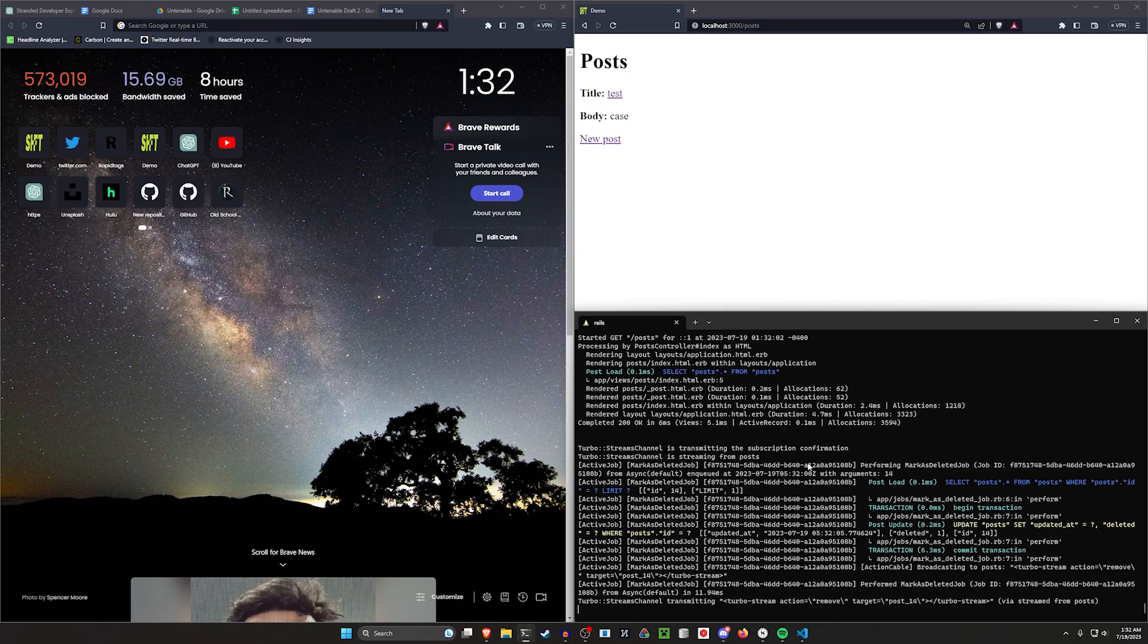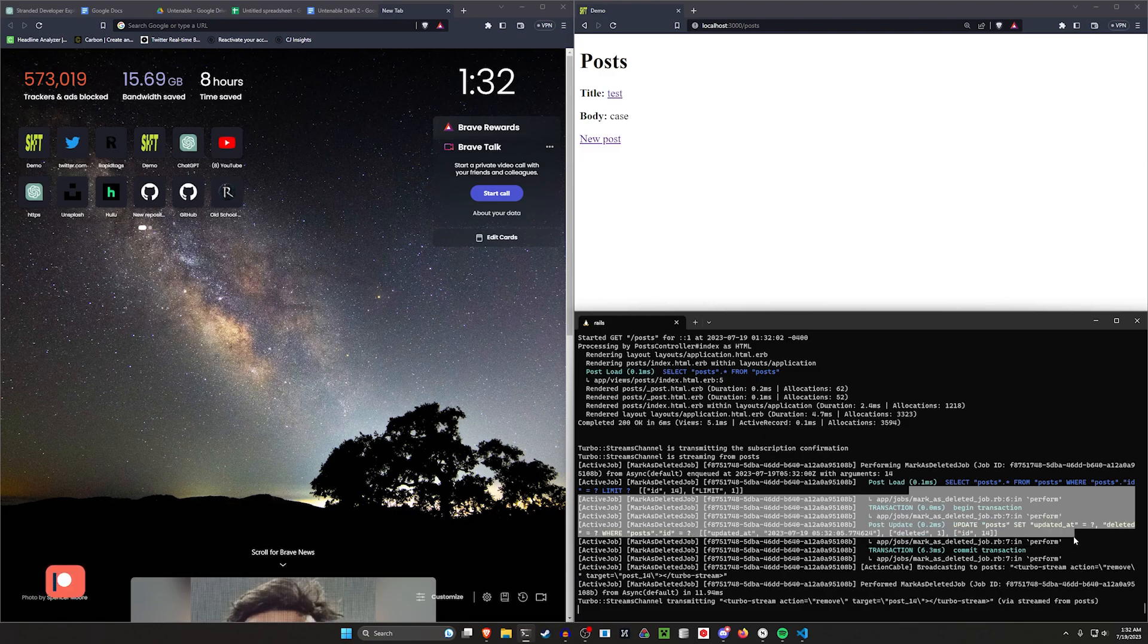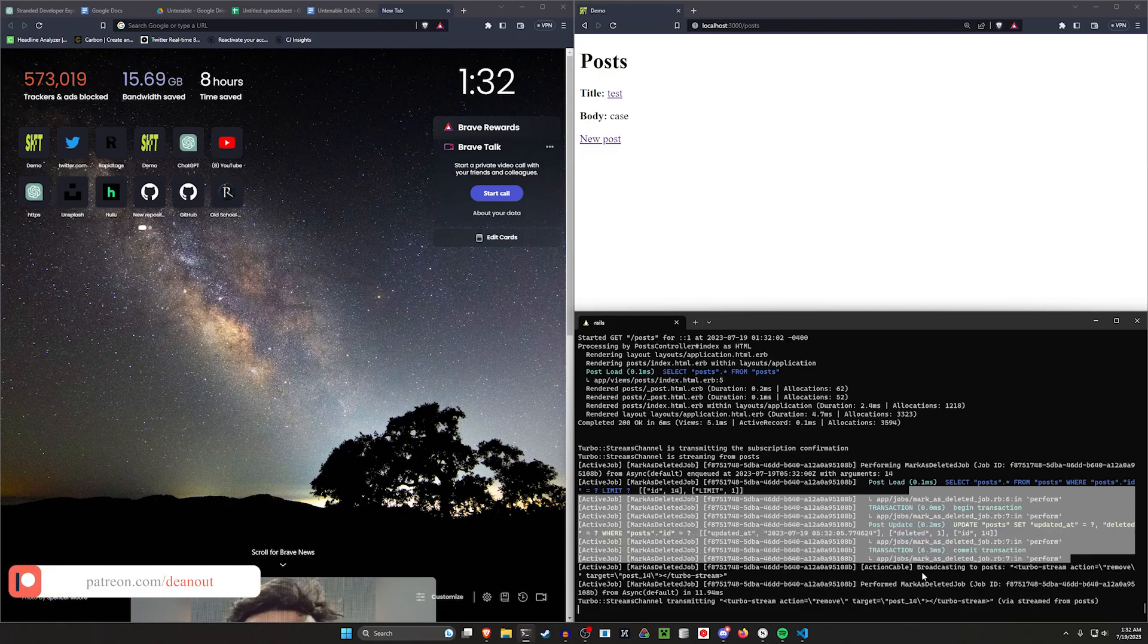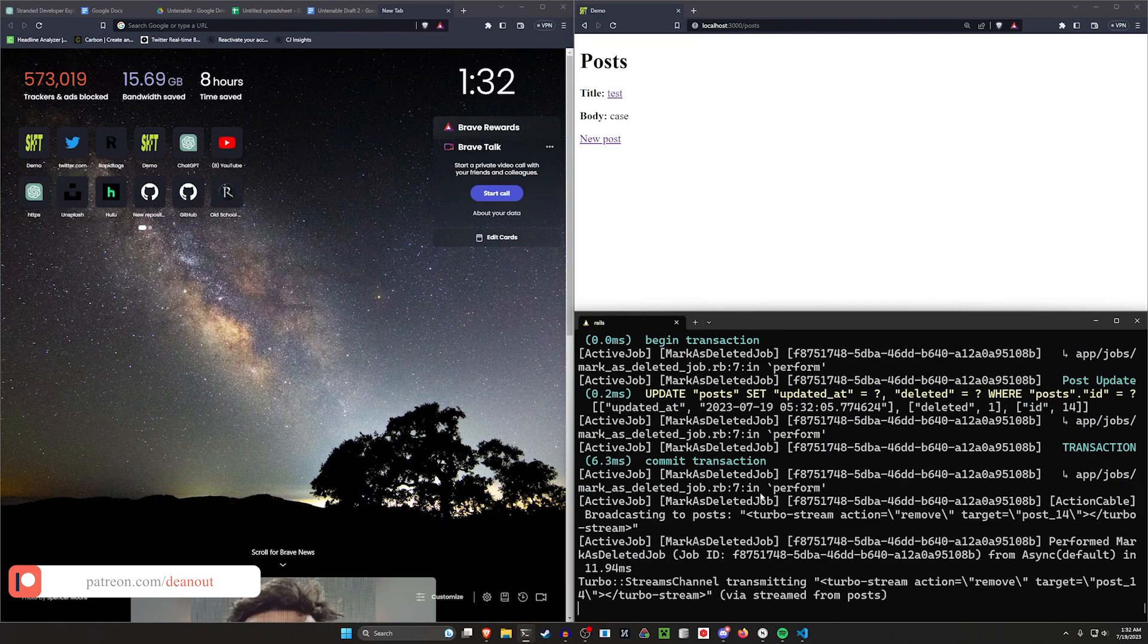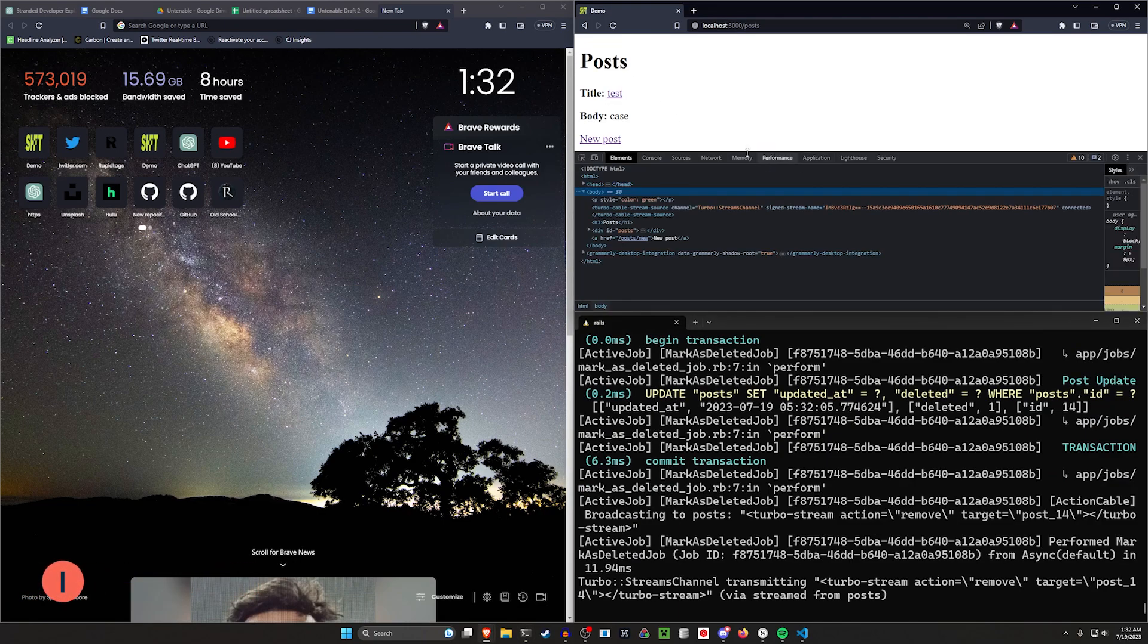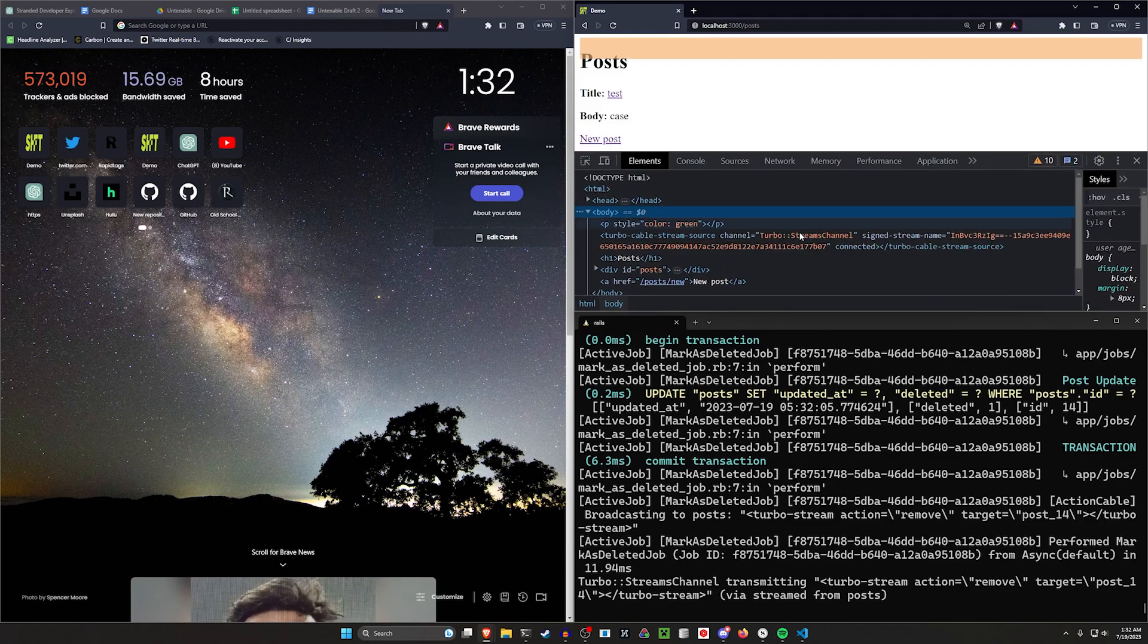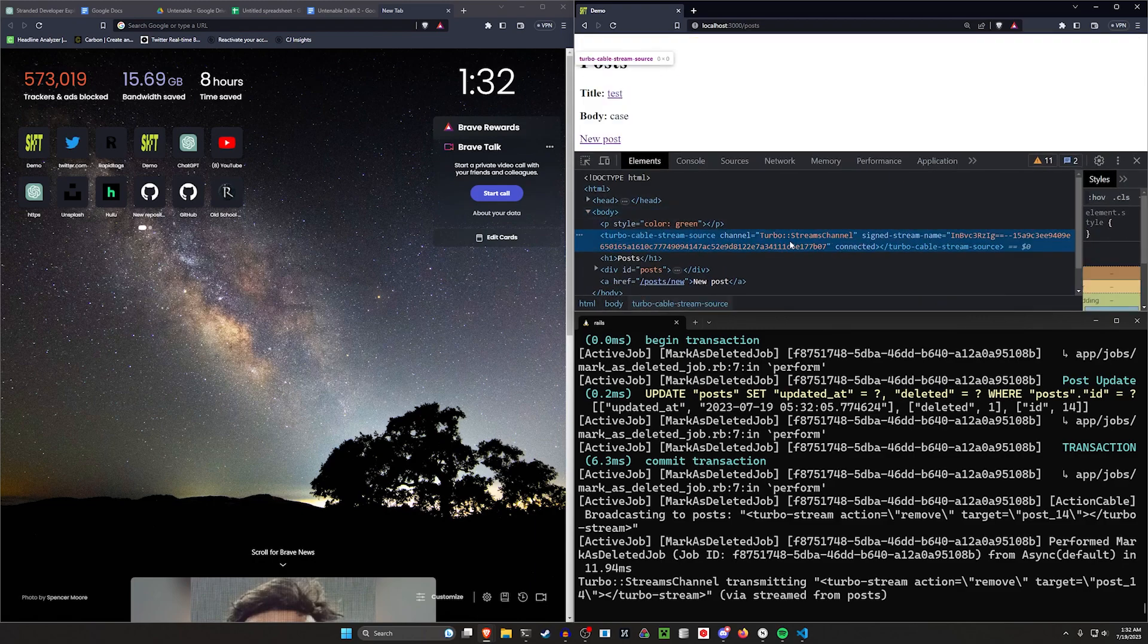So you can see it performs a background job, marks it as deleted. After it marks it as deleted, it then uses turbo to broadcast a remove, and that remove is what causes it to disappear from this page because in our console here we can look, we have this Turbo Streams channel right here. So it's broadcasting to this channel that's on the page, and then this channel says, all right, I'll remove it for you.